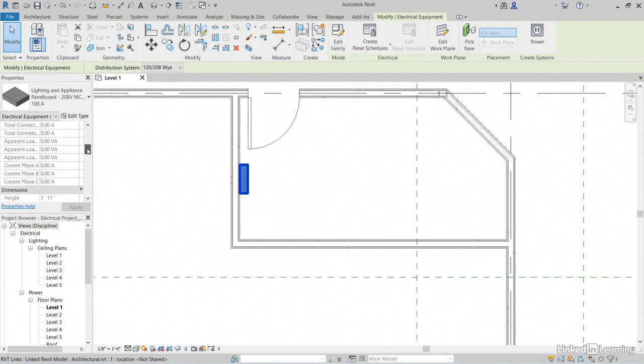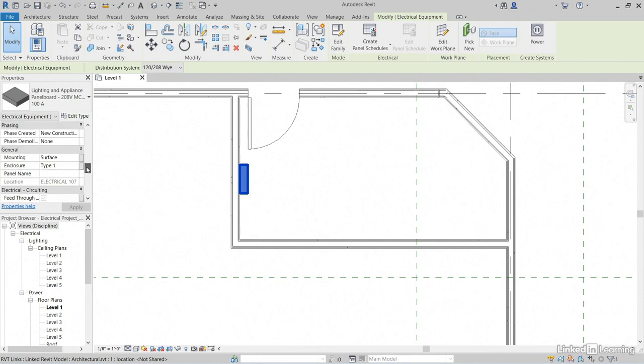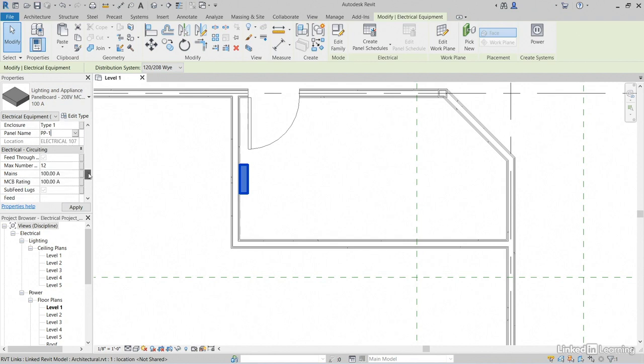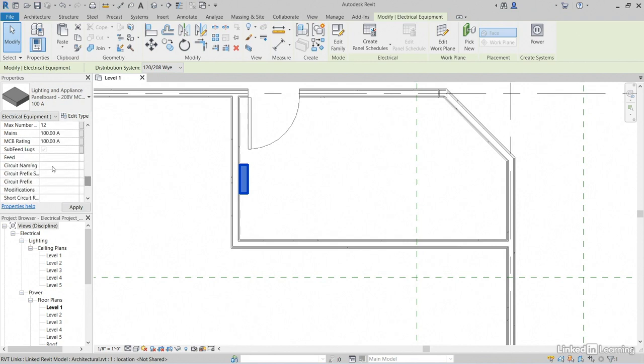If we scroll down in the properties, however, we can take a look at some of the settings. It's a surface mounted panel. It's type in the electrical room. Keep scrolling down. Circuit naming, all of this stuff is going to be added in a moment.